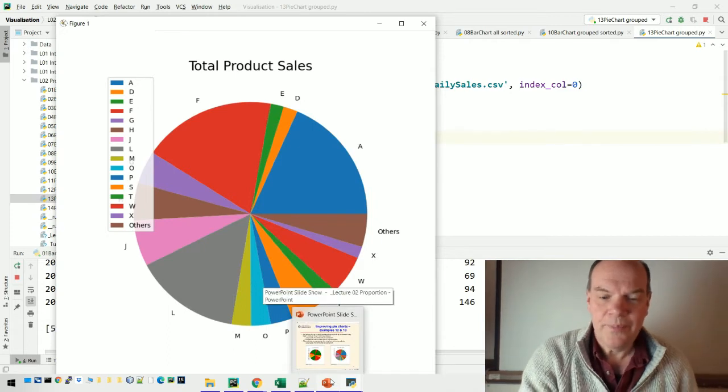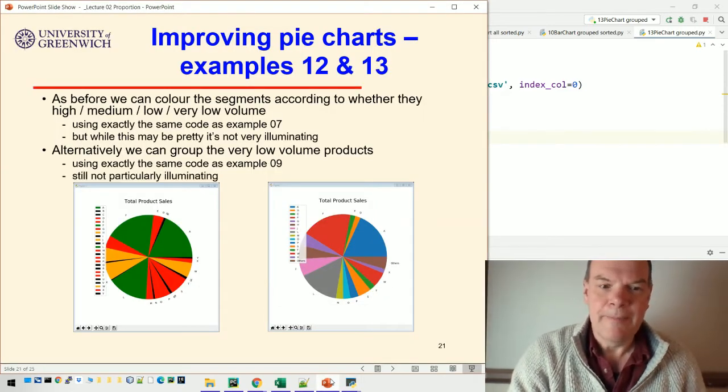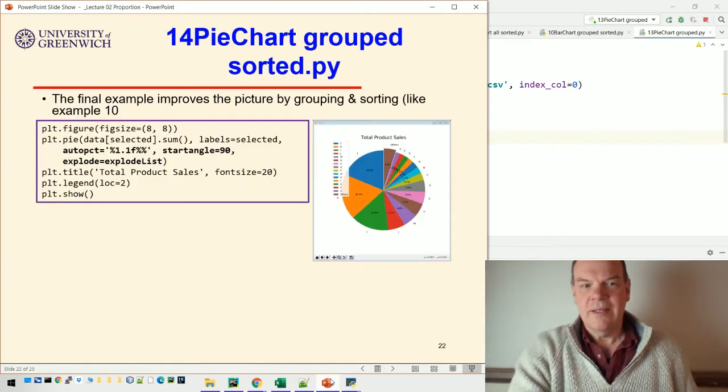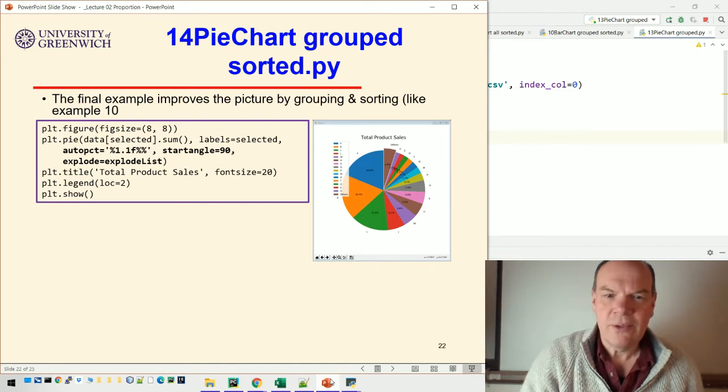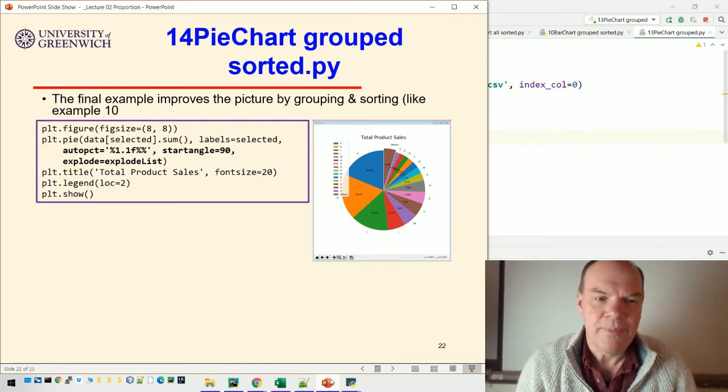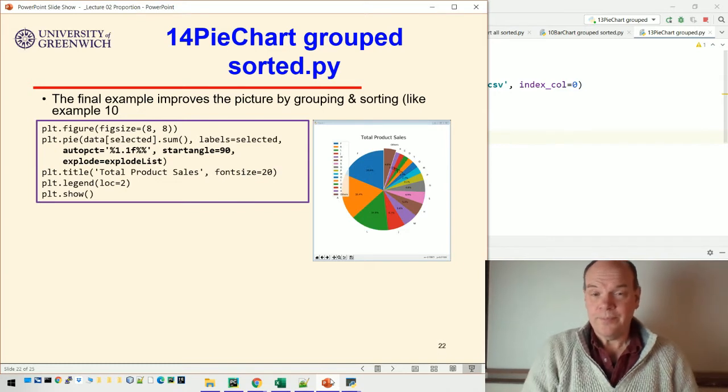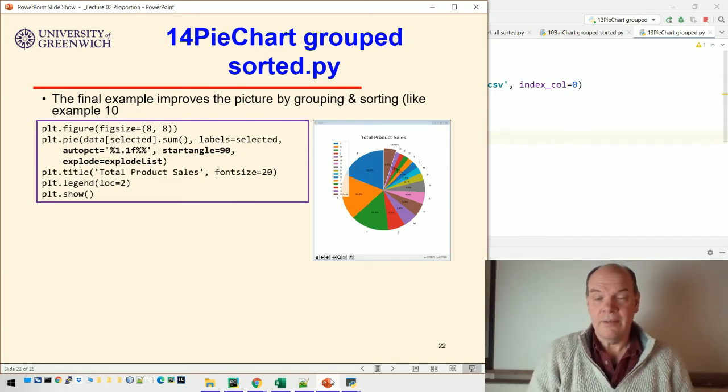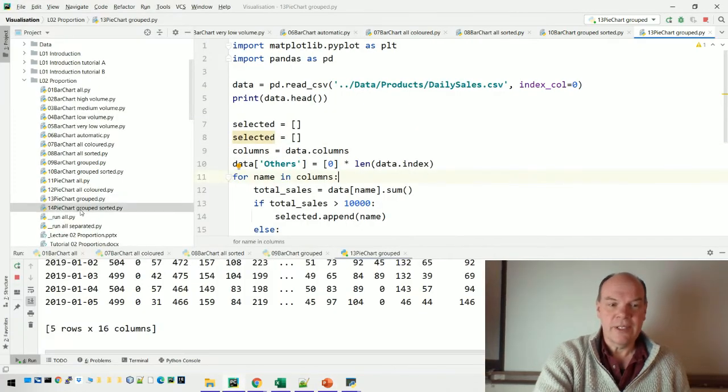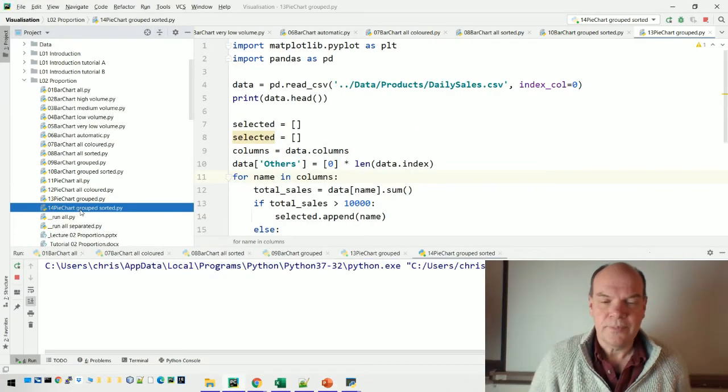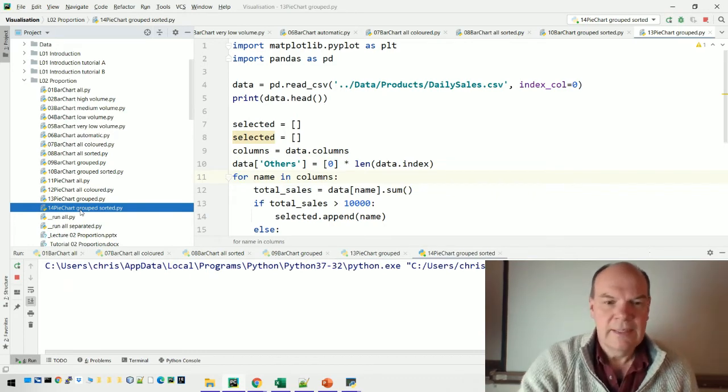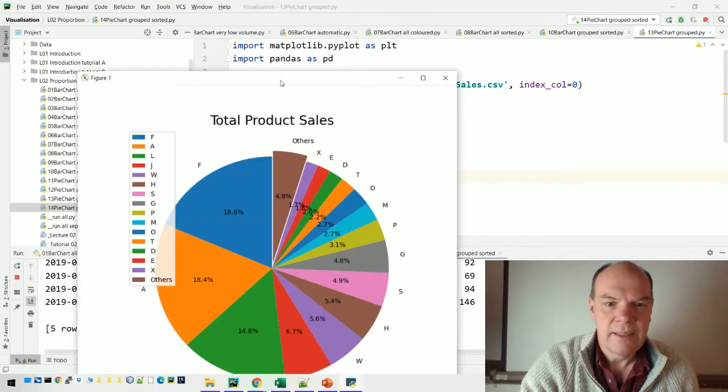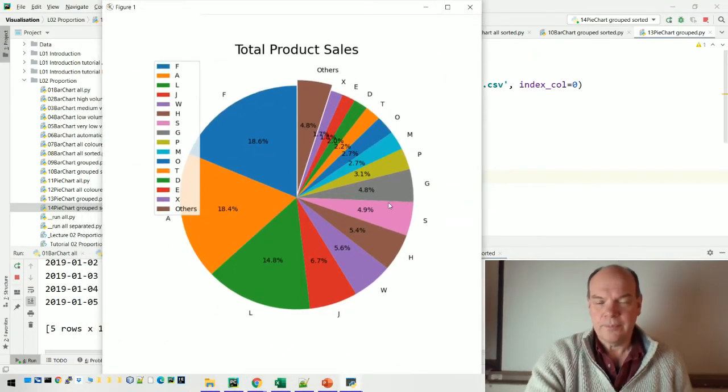That's better, but still not particularly illuminating. The final example is the best example of pie charts - it uses all the techniques we've covered so far. First, we sort them so the pie segments are in order of decreasing size. Let me show you this running. They're sorted, so F comes first, then A, then L, and so on.